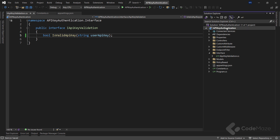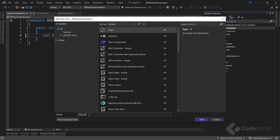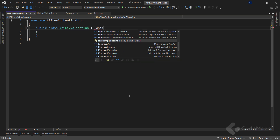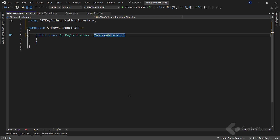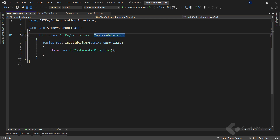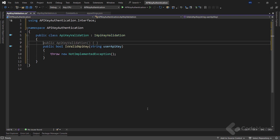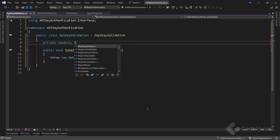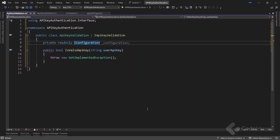With the interface prepared, let's create a new class and name it APIKeyValidation. The first thing to do here is to inherit from the IAPIKeyValidation interface and simply implement it. Now, to get the values from the configuration file, I will add a new private read-only IConfiguration field named configuration.